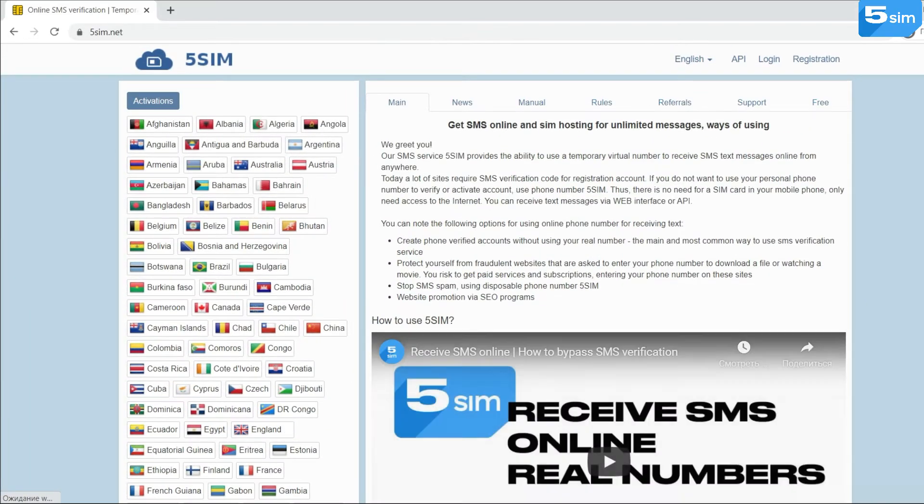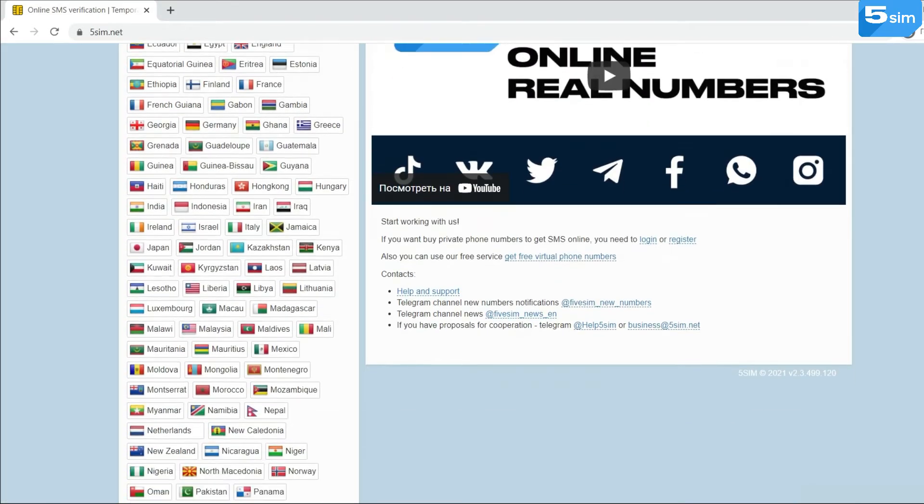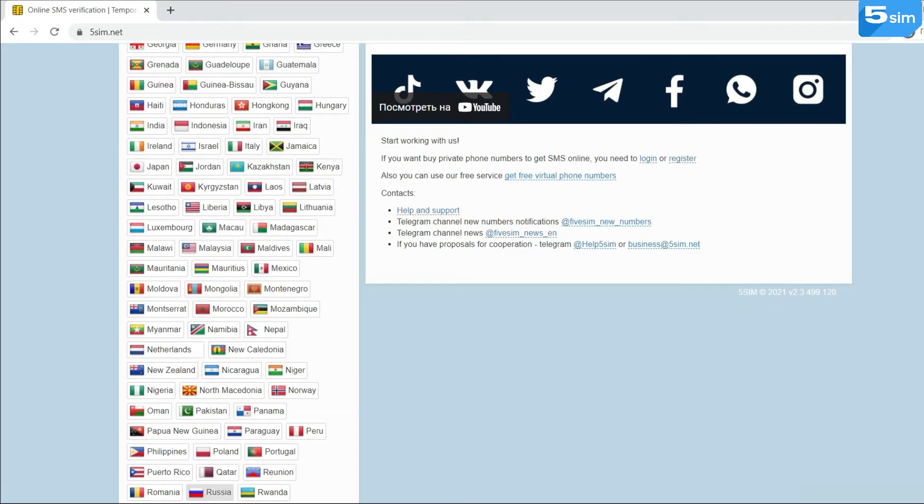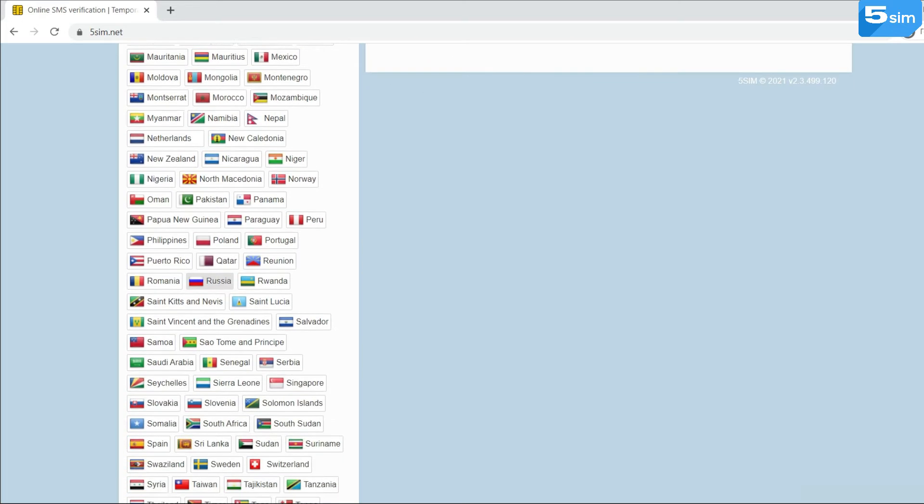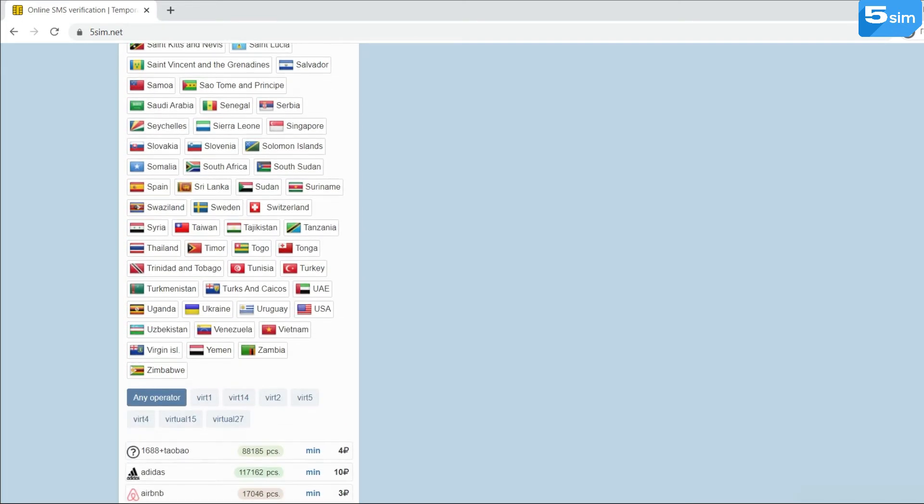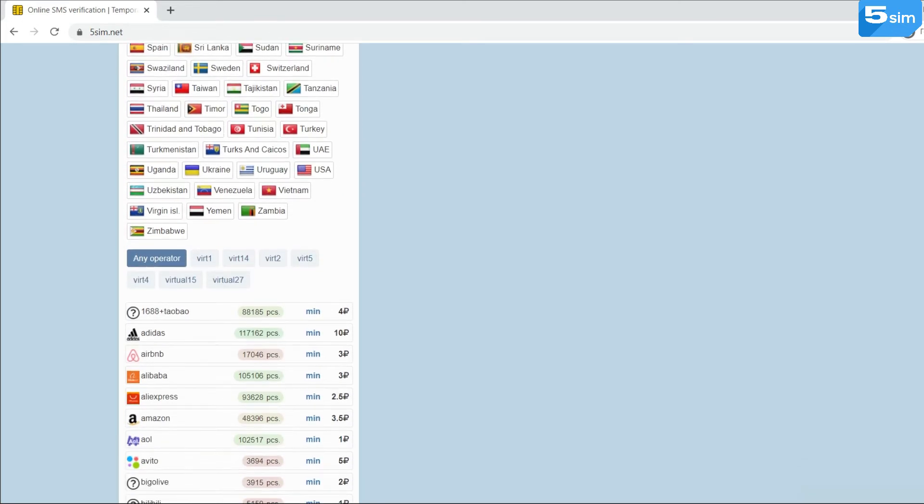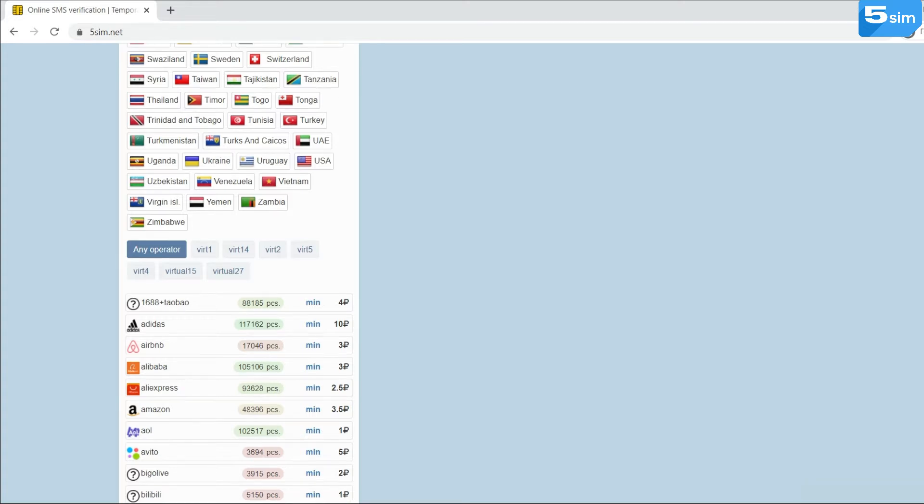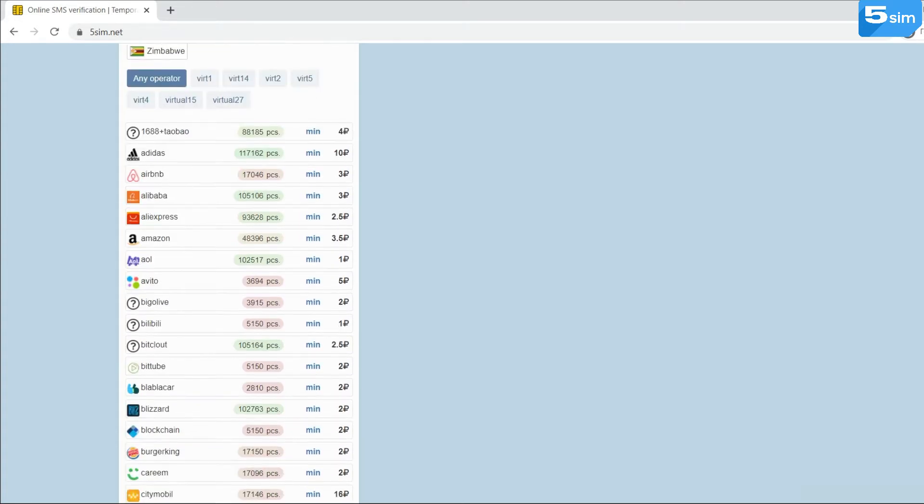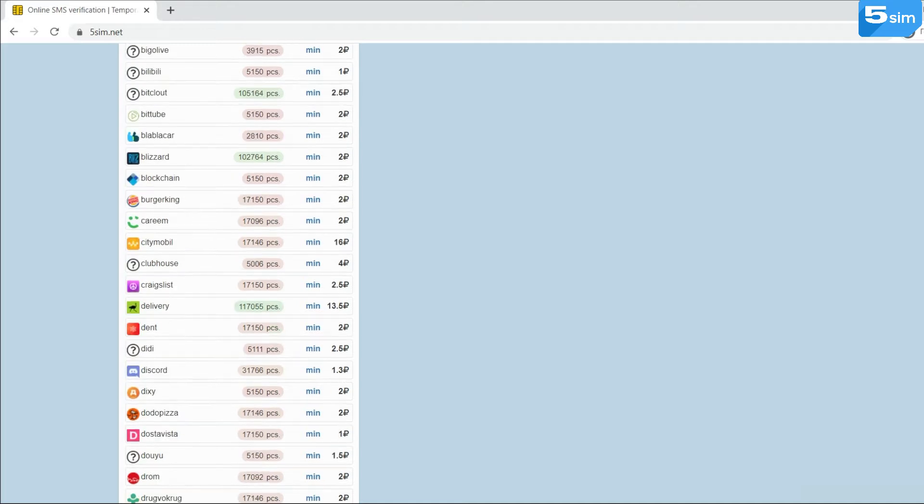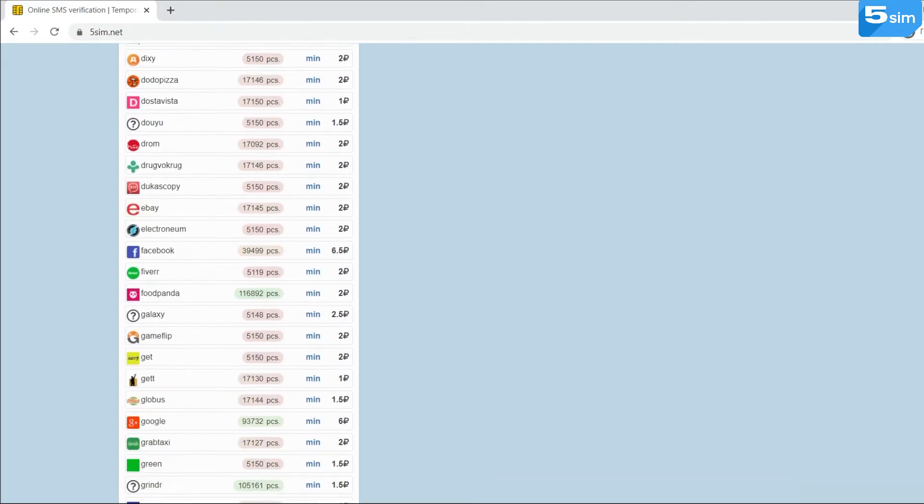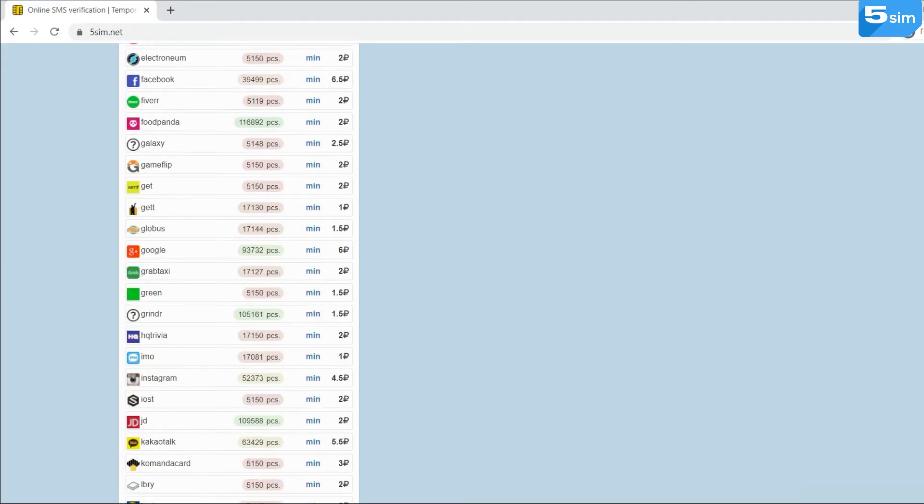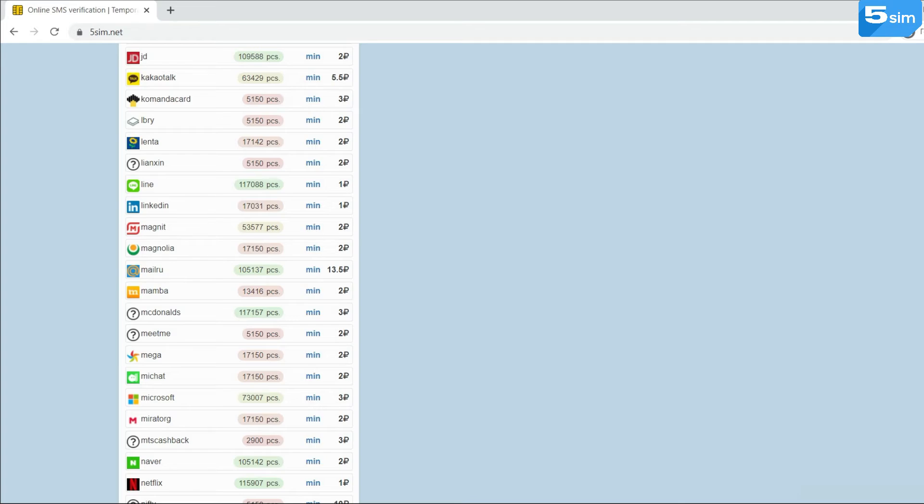You can buy a virtual number on the 5sim.net service. 5sim is a platform which provides numbers for receiving SMS and registration on any services. Thanks to 5sim, there is an opportunity to create an unlimited quantity of accounts on almost any website, popular messengers, and social networks.